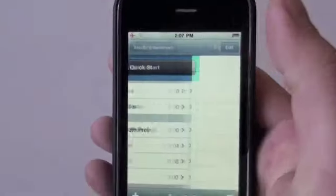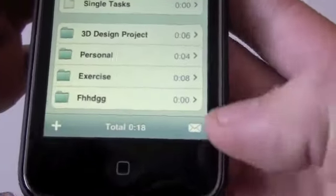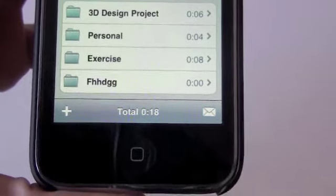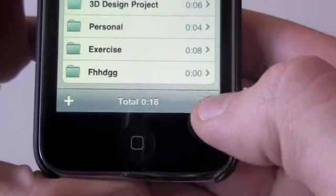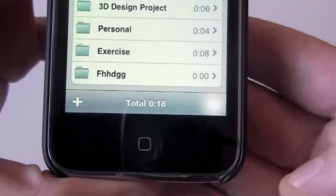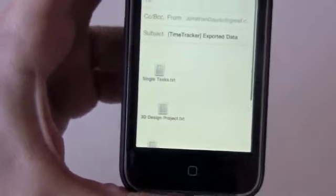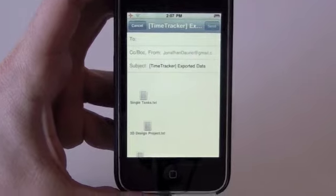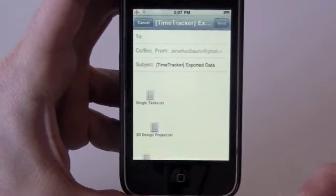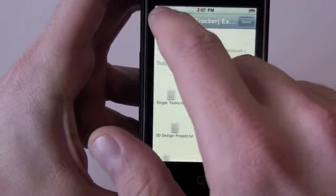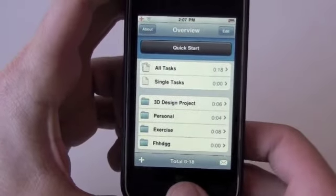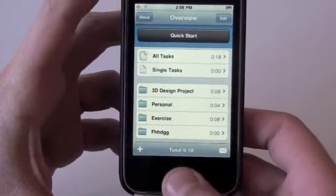Going back out, there's another really cool feature of this application — you can actually email all of your projects and tasks. That is a very cool feature of Time Tracker.